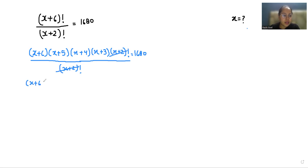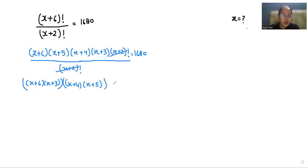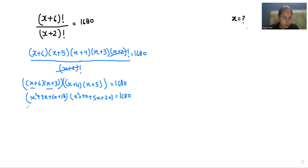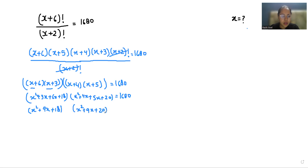Now regrouping them: x plus 6 times x plus 3 together, and x plus 4 times x plus 5 together, equals 1680. Multiplying inside: x squared plus 9x plus 18, and x squared plus 9x plus 20, equals 1680.